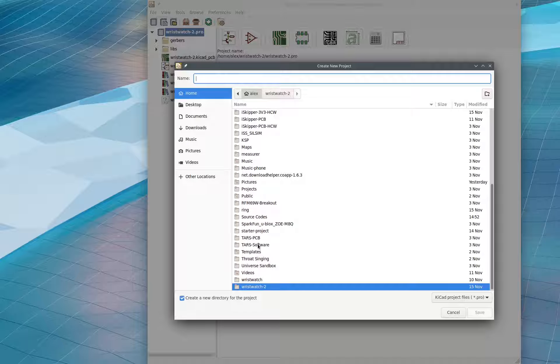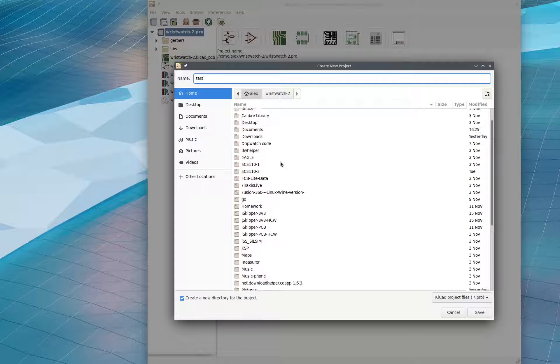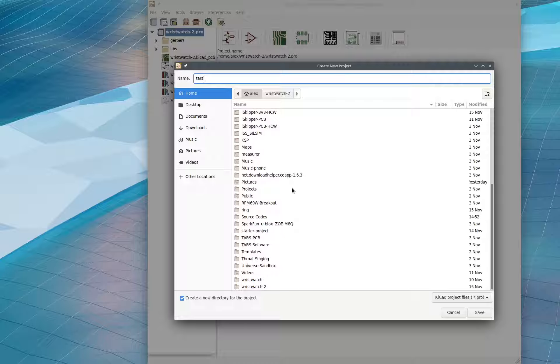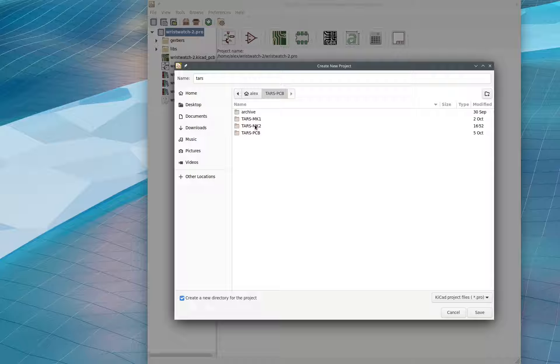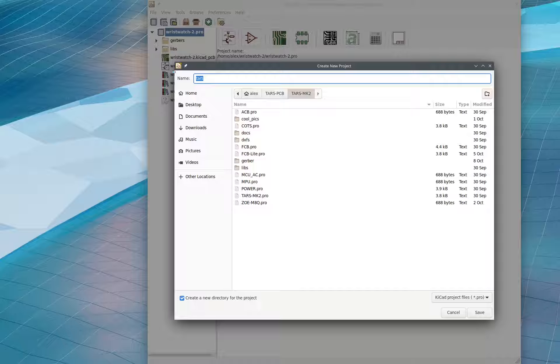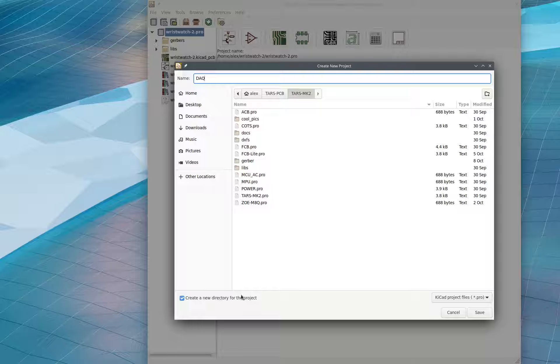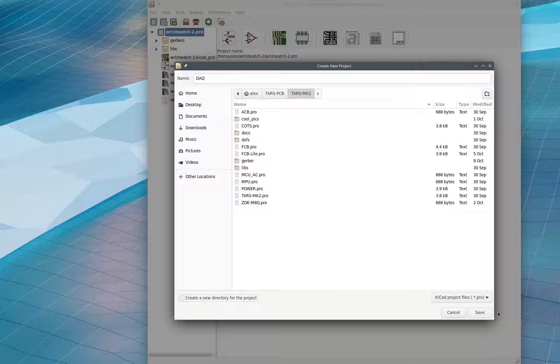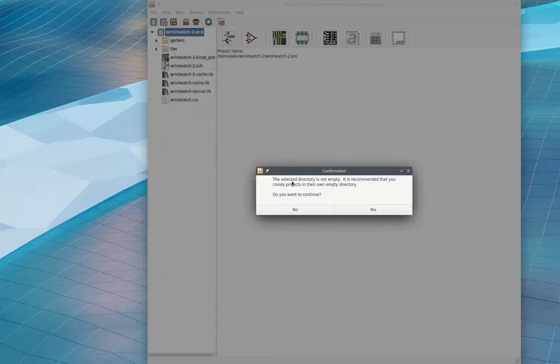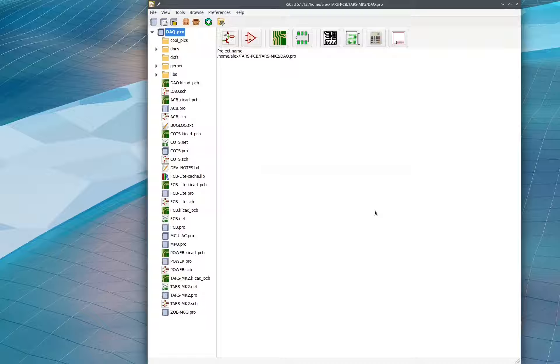So you go here, you find wherever you downloaded the TARS PCB repository. For me, it's here. So I go to TARS PCB and TARS Mark II and we name this DAQ. DAQ is going to be our... And we unselect create a new directory for the project. Now next, we just press Save. It's going to say this. We want to continue. Yes.